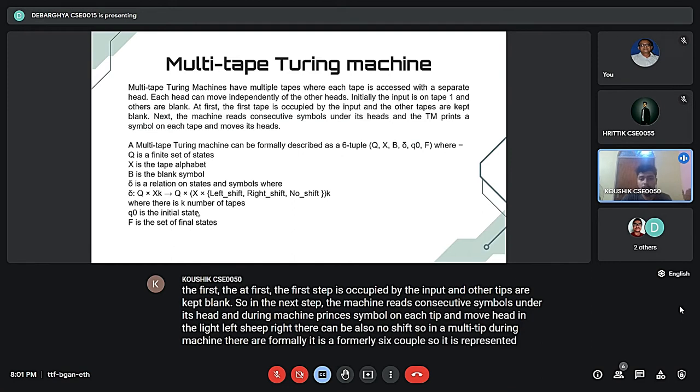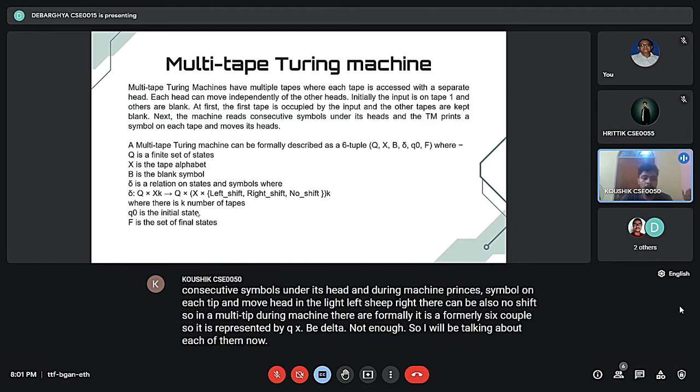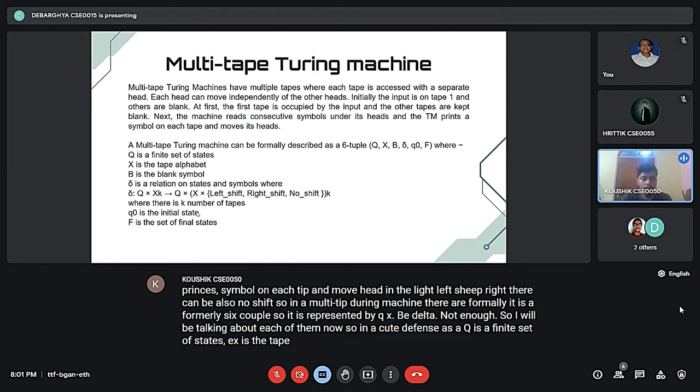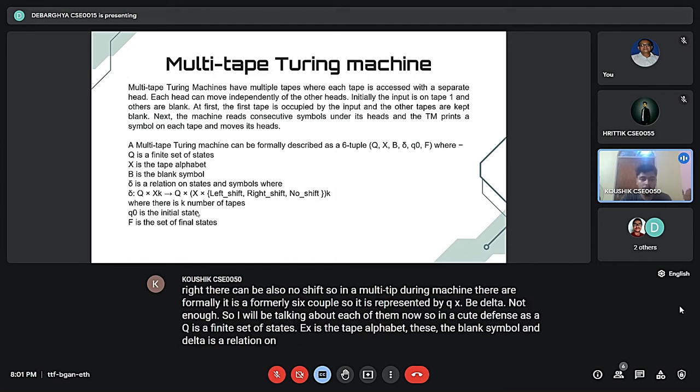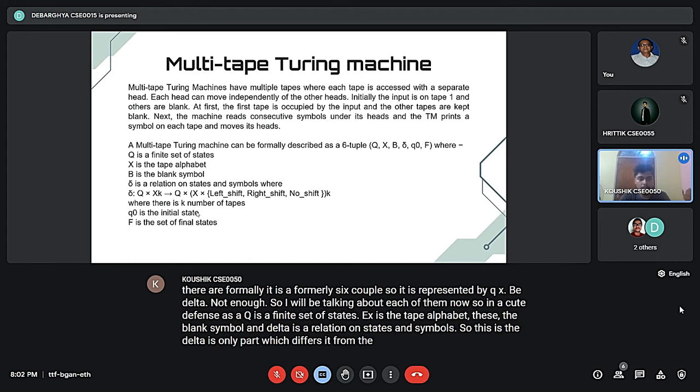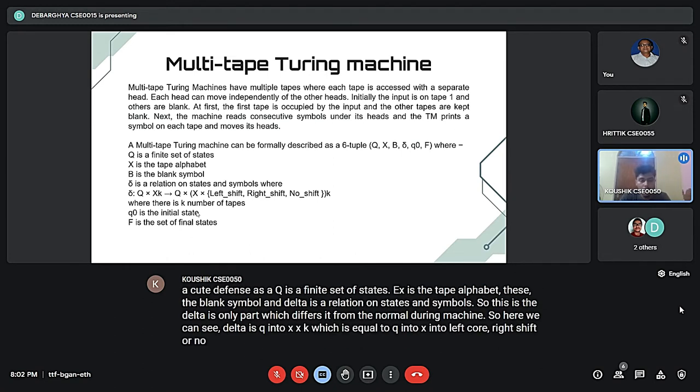In a multi-tape Turing machine, it is formally represented as a six-tuple: Q, Gamma, B, delta, Q0, and F. Q is a finite set of states, Gamma is the tape alphabet, B is the blank symbol, and delta is the relation on states and symbols. Delta is Q into Gamma to the power k, which equals Q into Gamma into left, right, or no shift to the power k.